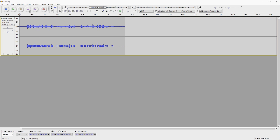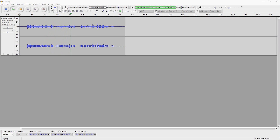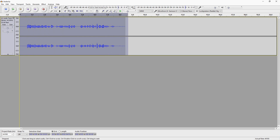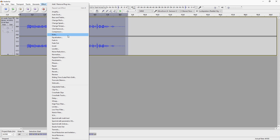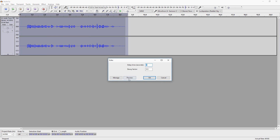So this is our audio and this is what it sounds like. Now that we have the audio, you want to select everything, go to Effect, and you'll see two different options: Echo and Reverb. We're going to start off with Echo.